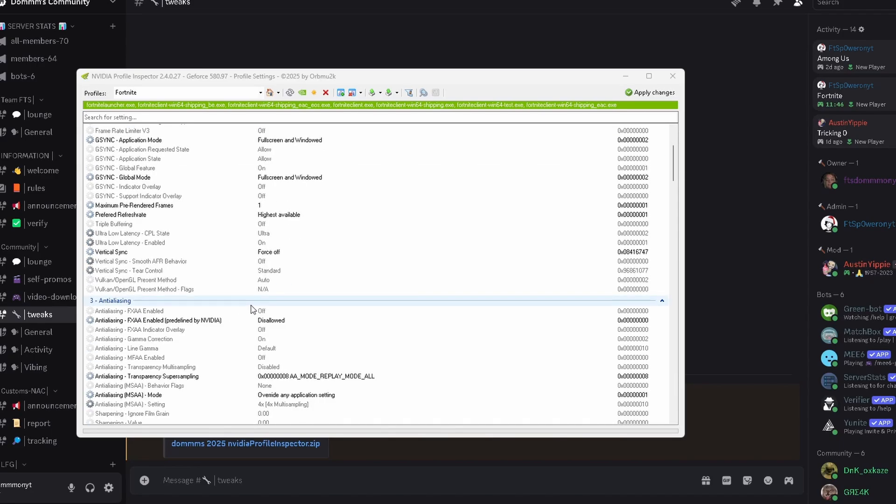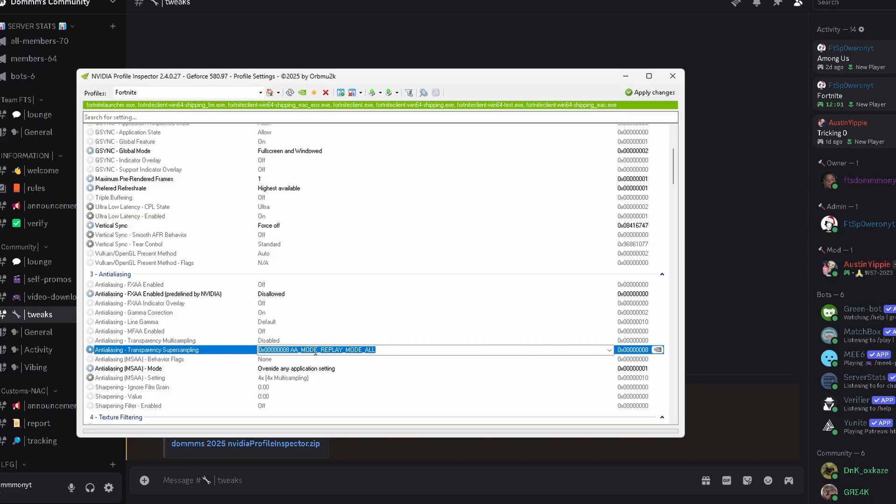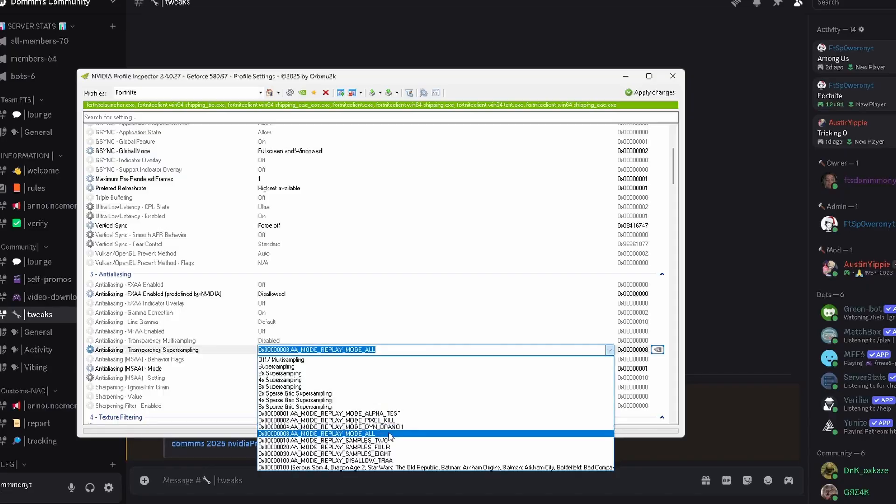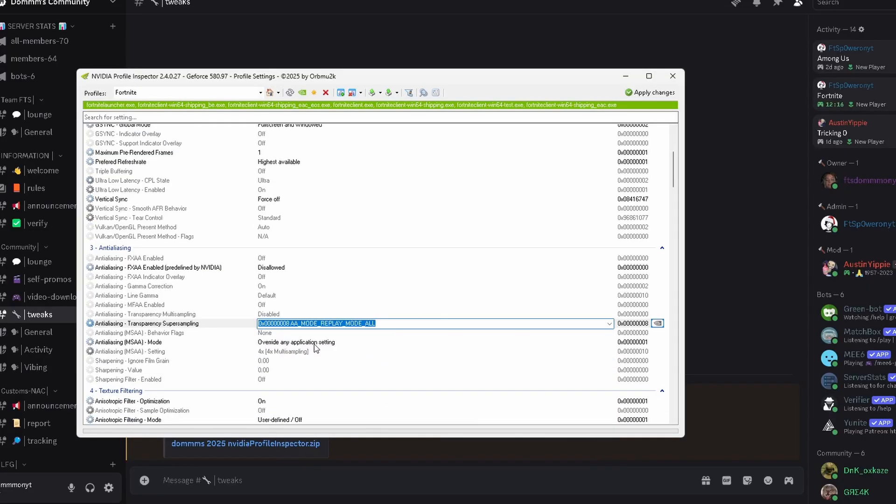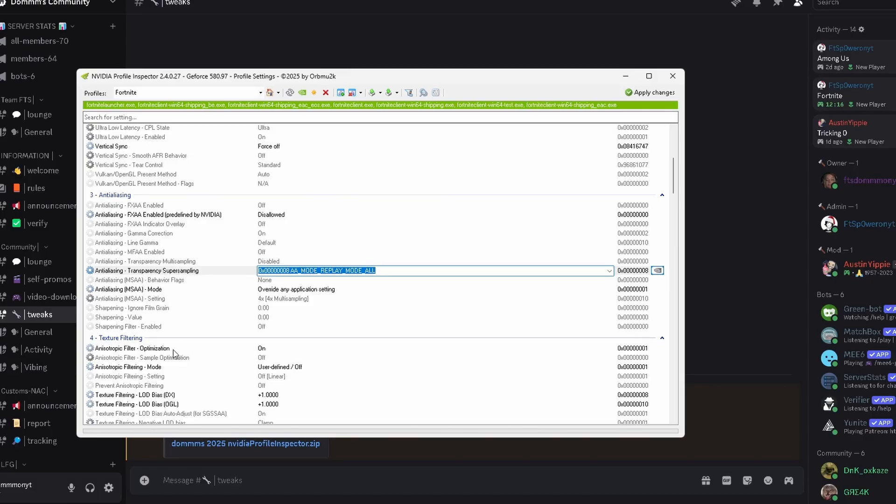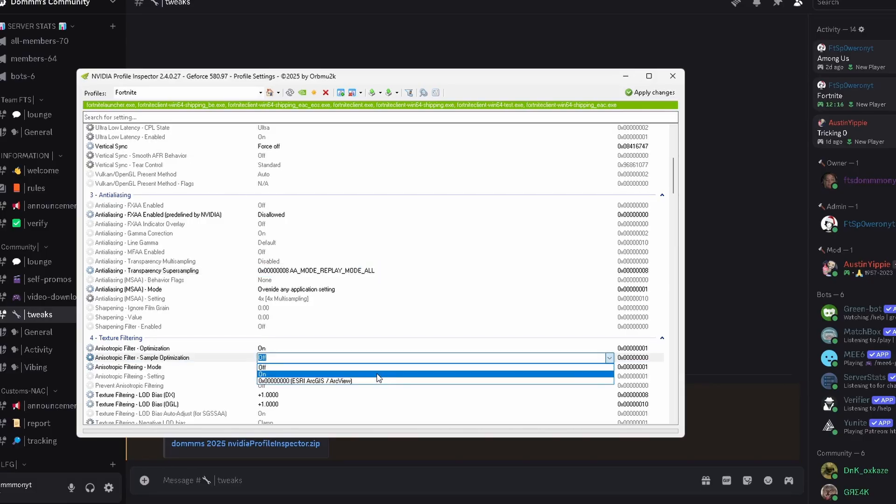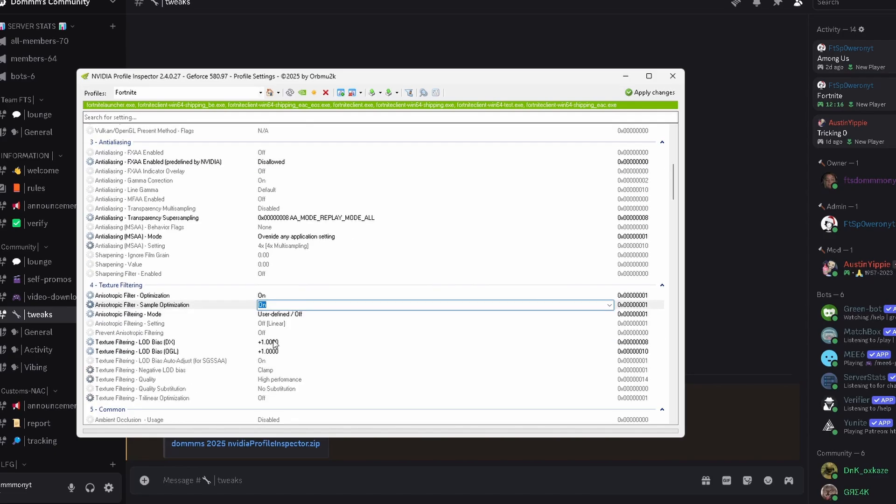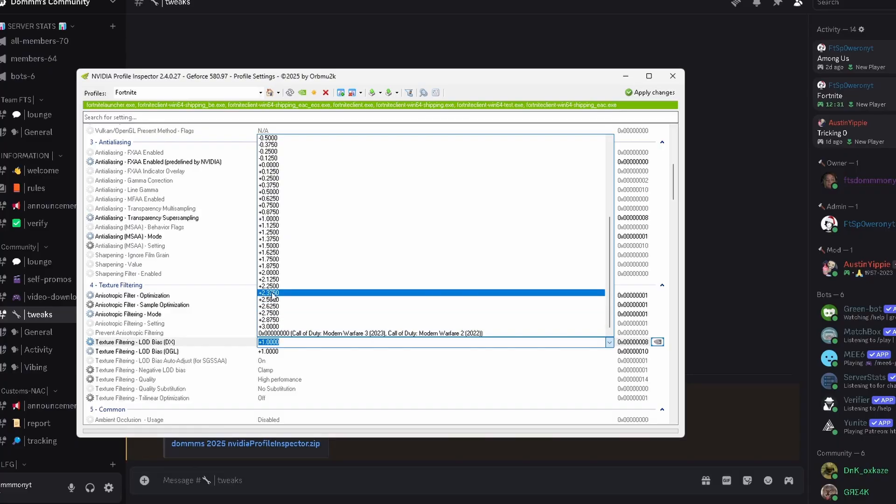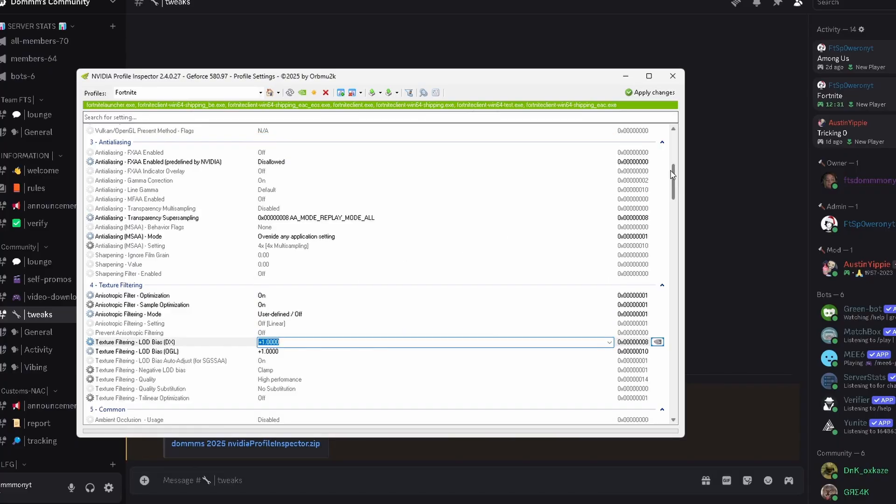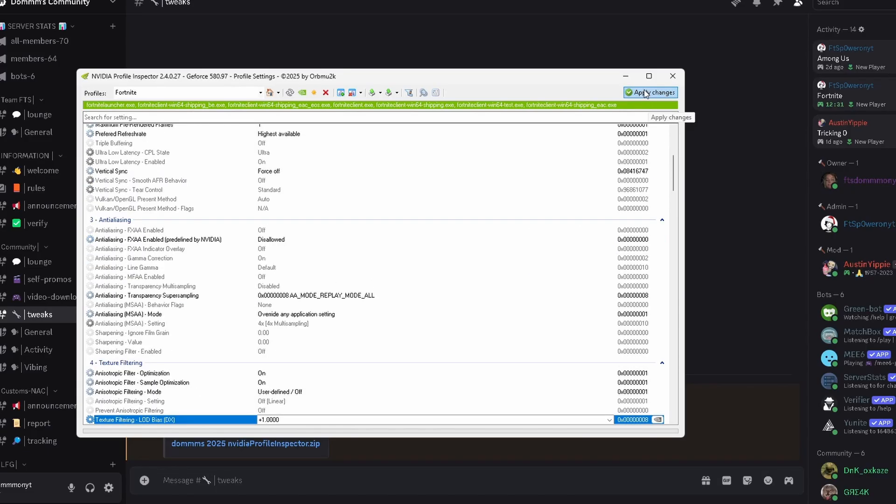For our anti-aliasing settings, FXAA needs to be on disallowed. Gamma correction needs to be on. Line gamma needs to be on default. MFAA needs to be off. Transparency multi-sampling needs to be disabled. Anti-aliasing transparency supersampling needs to be on AA_MODE_REPLAY_MODE_ALL. Anti-aliasing mode needs to be on override any application setting. For texture filtering, anisotropic filtering optimization needs to be on. Same for sample optimization. Scrolling down, filtering needs to be off. For both these LOD bias settings, these both need to be set to one or anywhere in between two or three. You can have potato graphics if you want those. Otherwise, just set it to one. Quality needs to be on high performance. Then you just apply the changes once you're done.